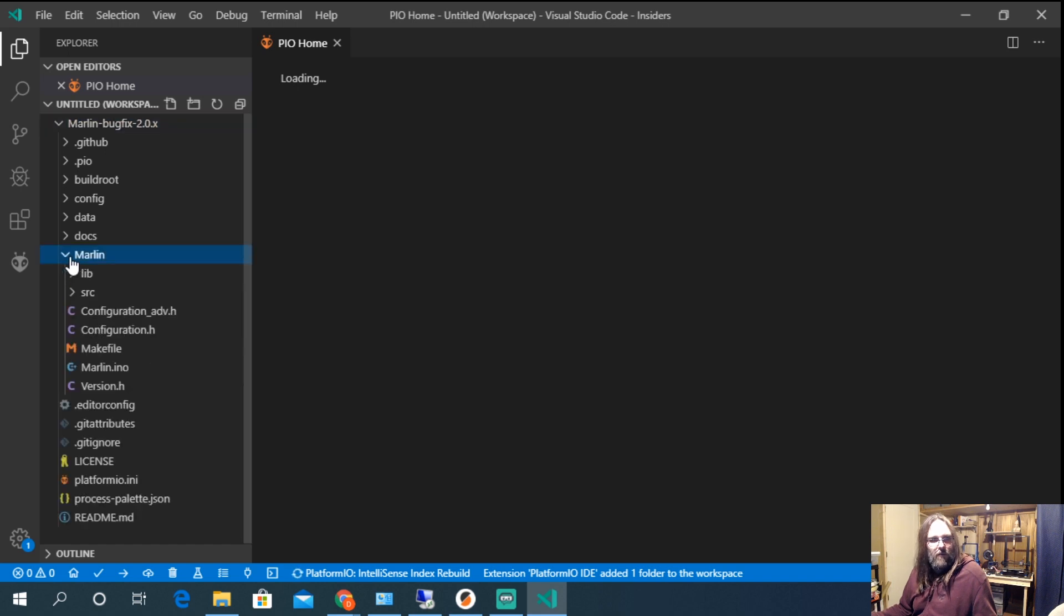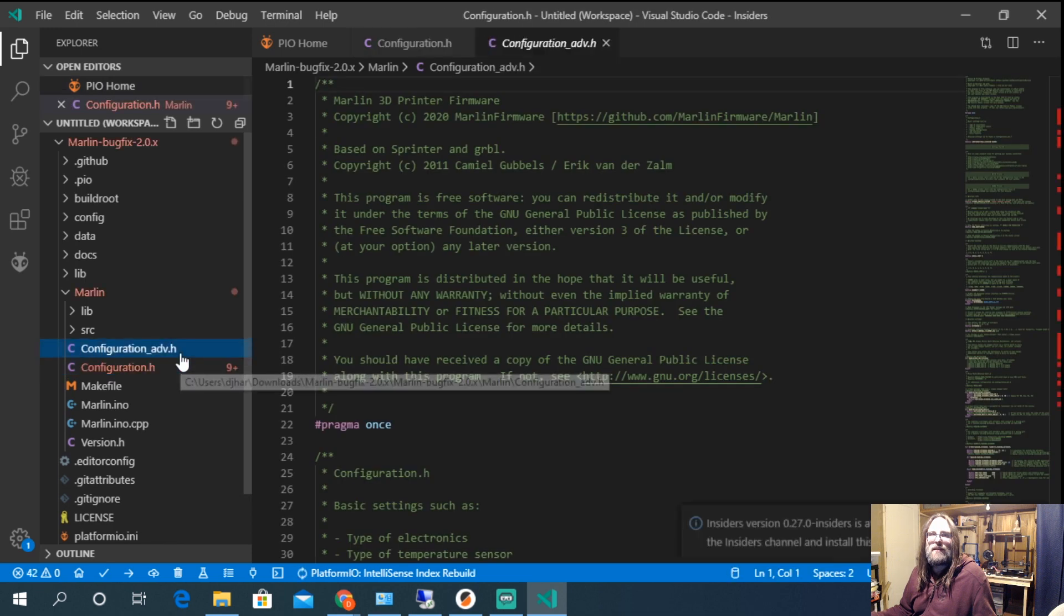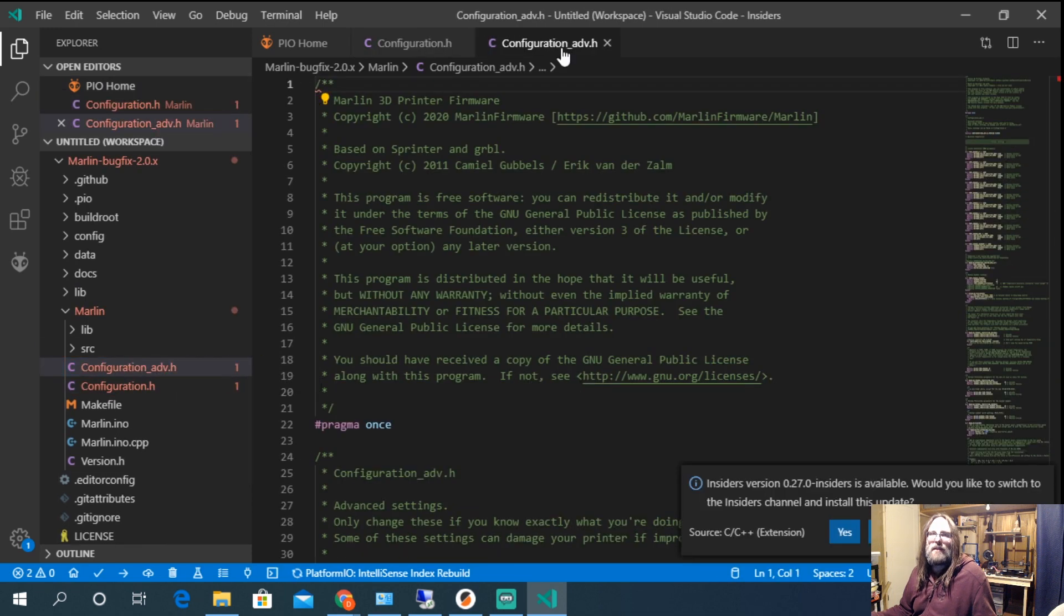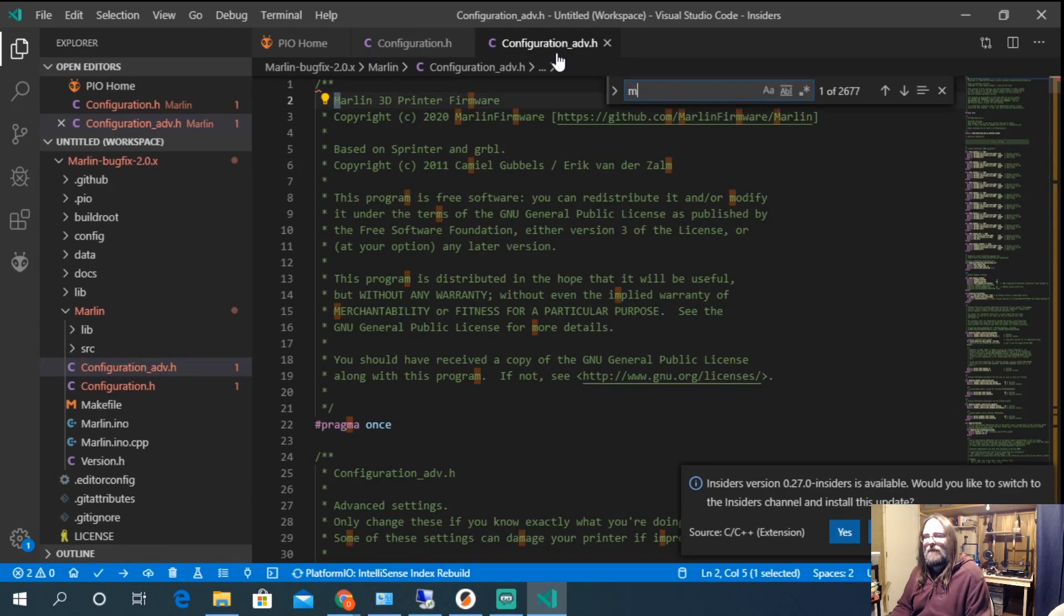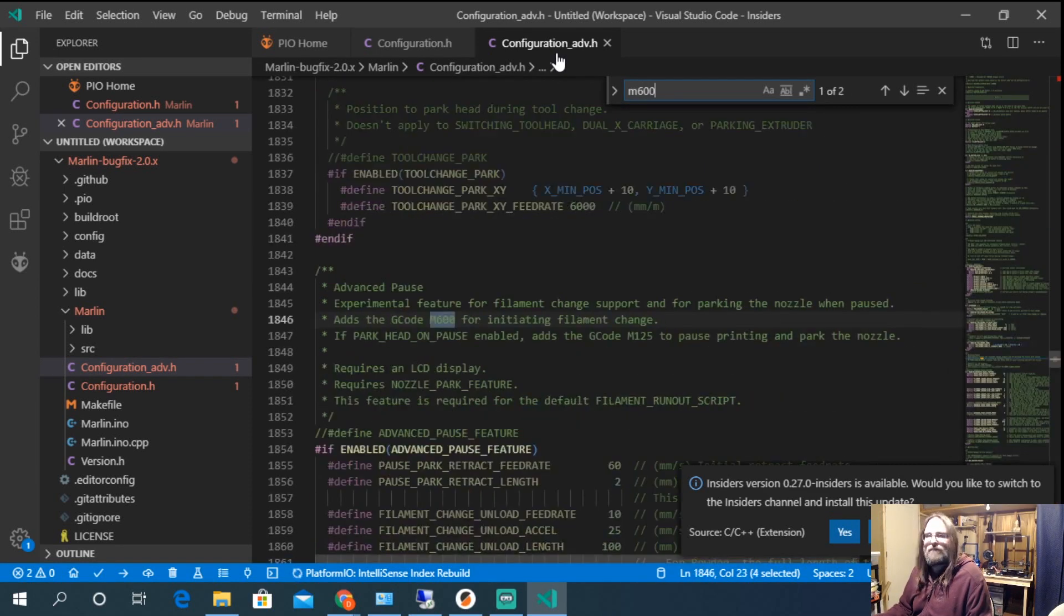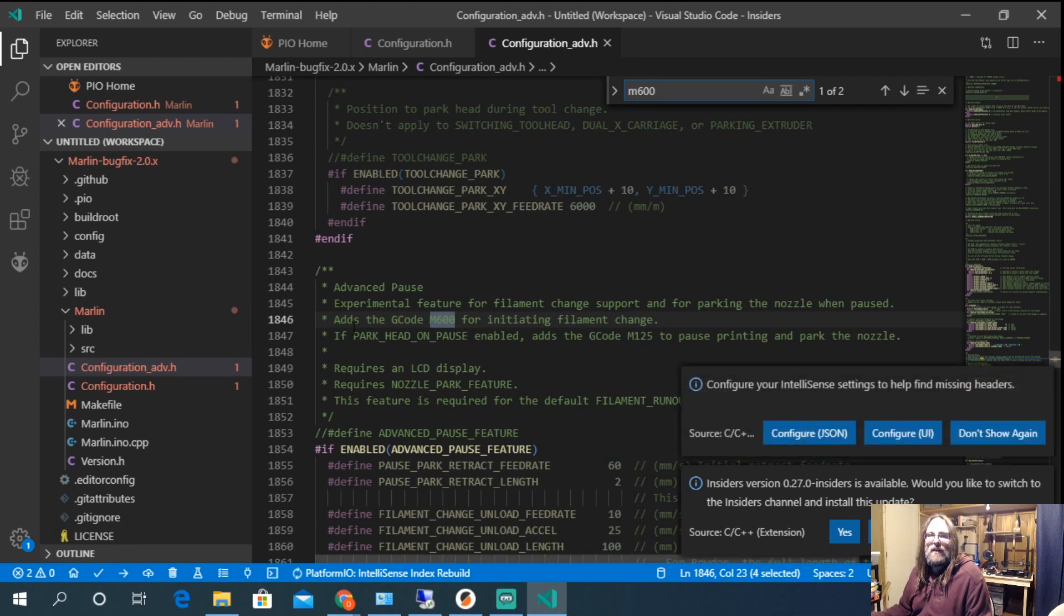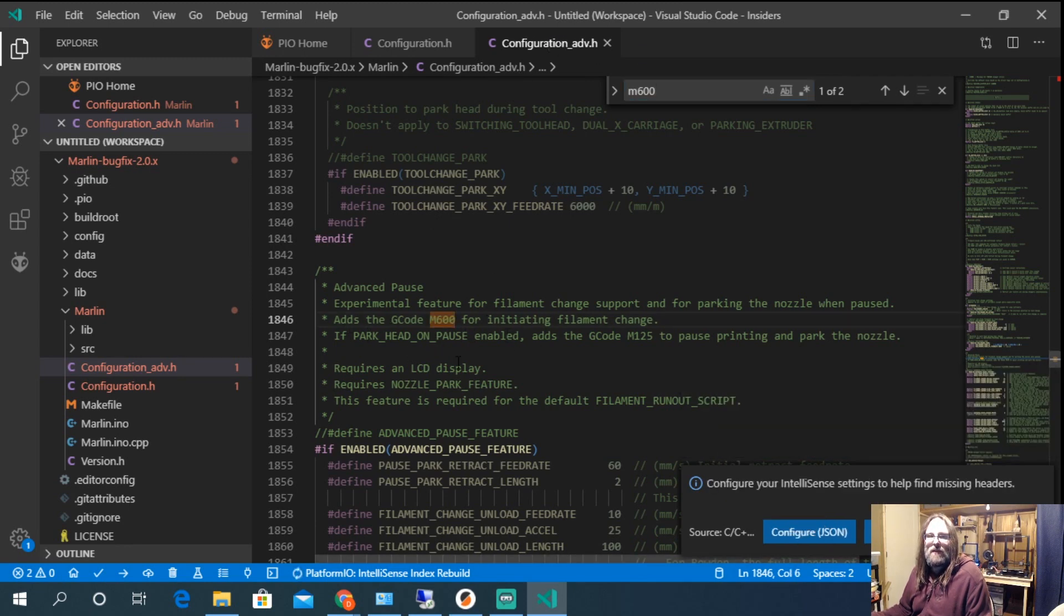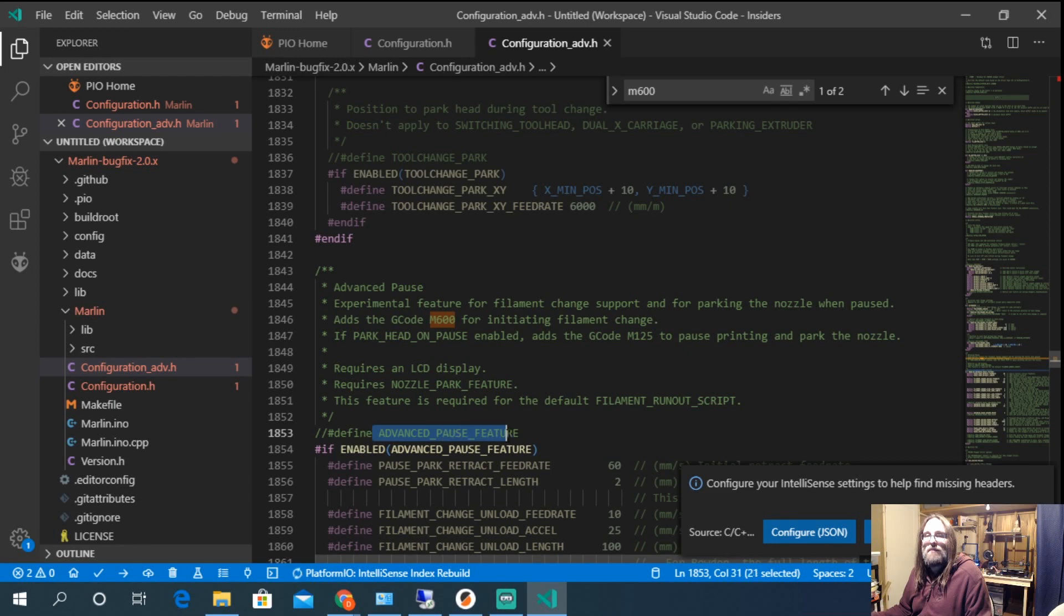We're going to go into and we're going to actually look at two files. So we're going to look at configuration.h and we're going to open configuration advance.h. So if you type the word M600 into the search bar there you can see that in configuration advance it adds the M600 g code here for park features and we actually have to enable the advanced pause. So here's the advanced pause feature.